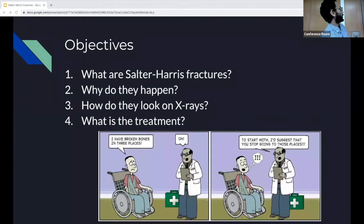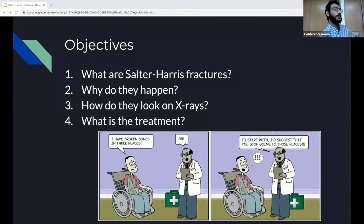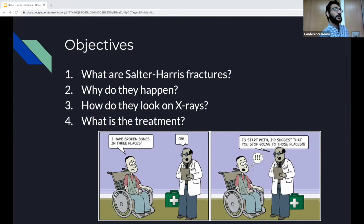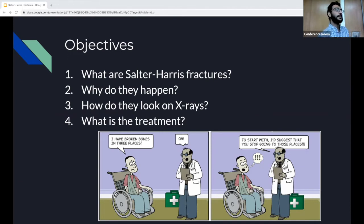So what are the objectives? I want to go over what Salter-Harris fractures are, why they occur, how they look on x-ray — because that's how we usually diagnose them — and what the treatment is. Do we get ortho involved? Do we not? Do we do it ourselves?